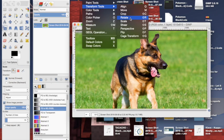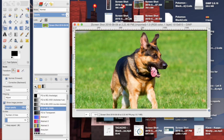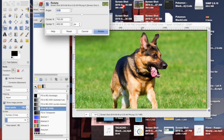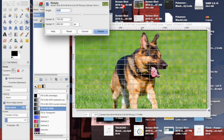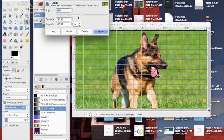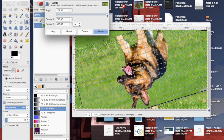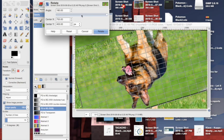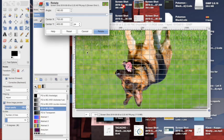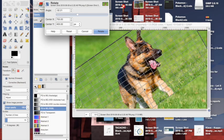If you hit Rotate, it should show up with kind of the same thing, but now it says Angle here. So you could change the angle to whatever you want.